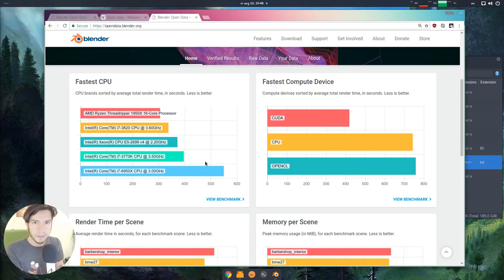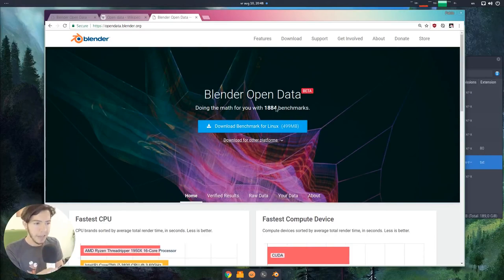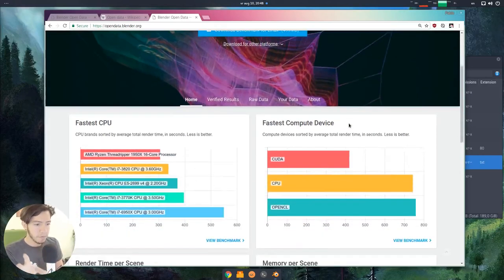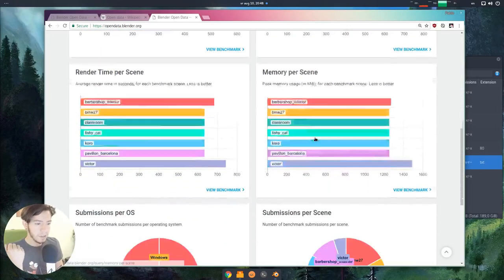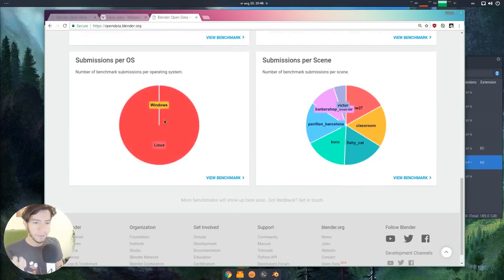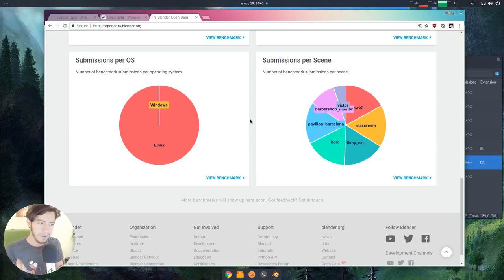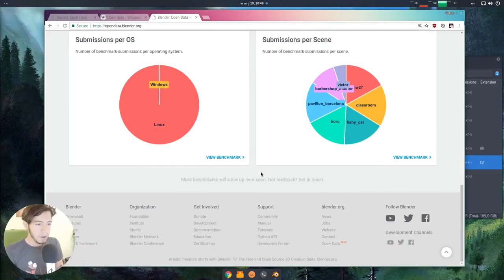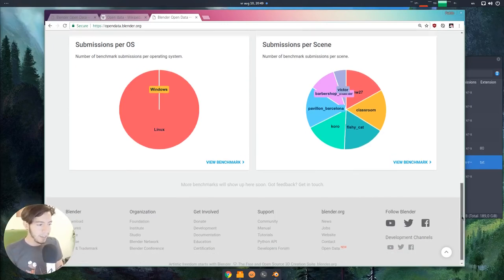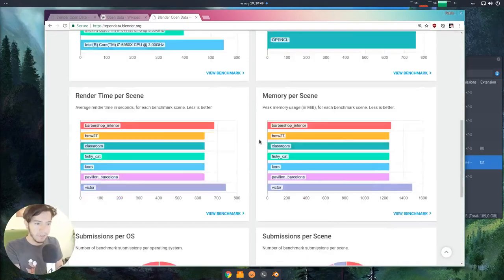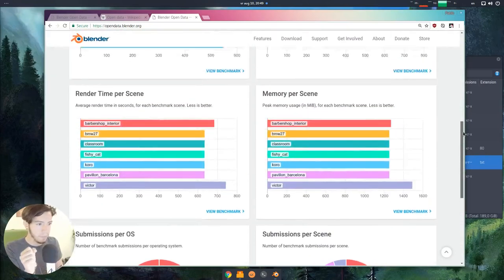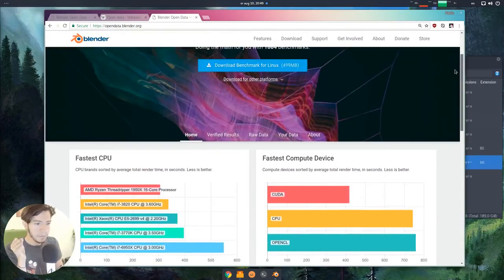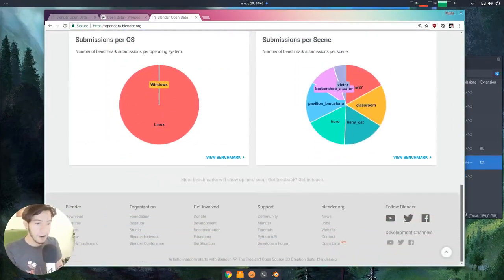All of these tests are the ones that we run locally here at the Blender Institute so far. I think now people have been running their own tests, benchmarks, so you can have a bit more information. But as you can see, it's all Linux because we run Linux here in the Blender Studio. But as more people start submitting, there will be more Windows.